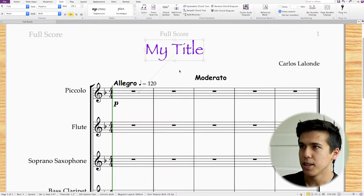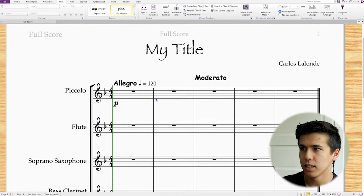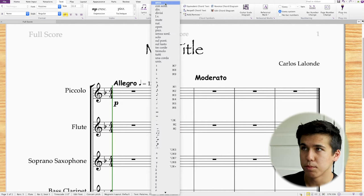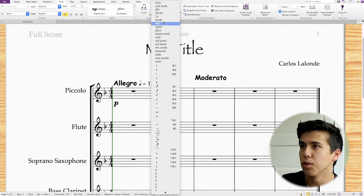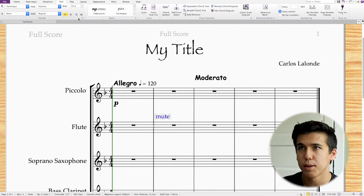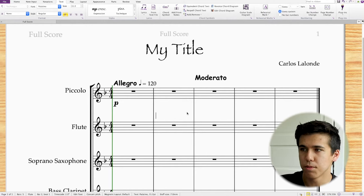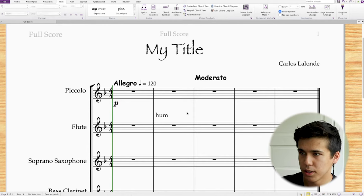Technique text works similarly. Place down technique text, then right-click and contextual options show up — now they're all about playing techniques: Arco, solo, mutes, etc. If I do 'mute,' it places it as regular Palatino text and I can place it anywhere. It doesn't have to be from that menu either — if it's very specific, like you want to tell players to hum, you can just type 'hum' and place it wherever you want on whatever beat.